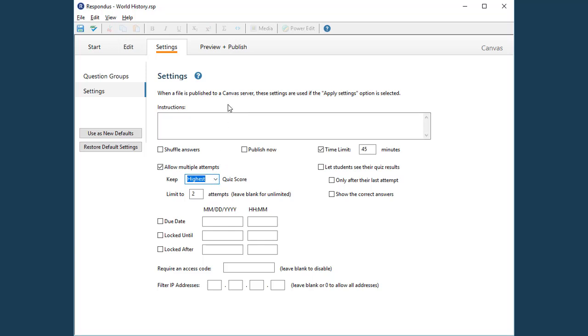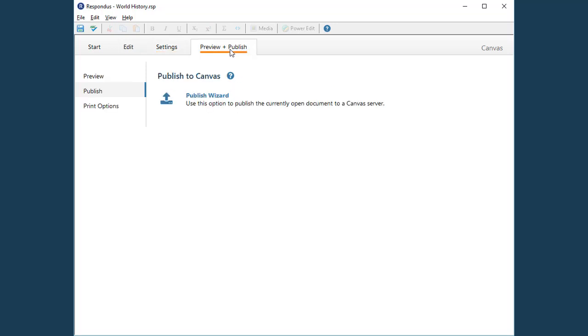With the settings selected, the quiz is ready to be published. The first step is to select Preview and Publish.